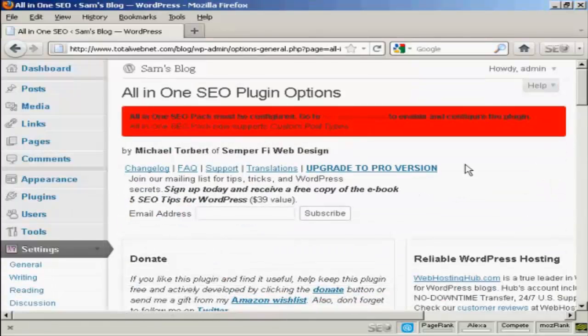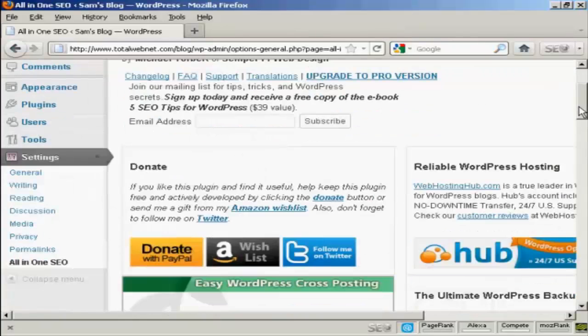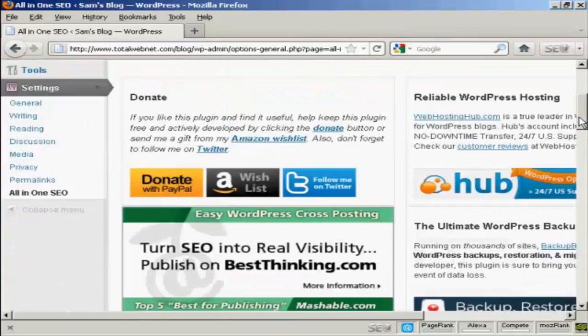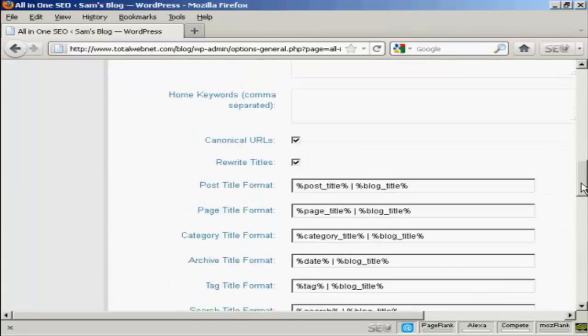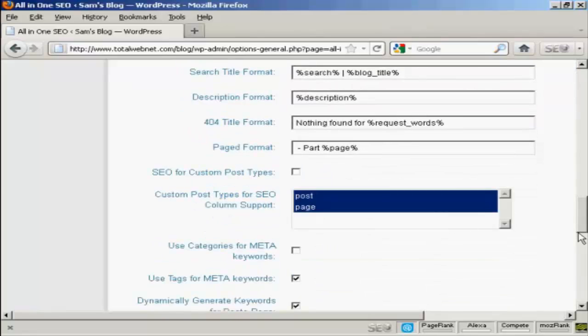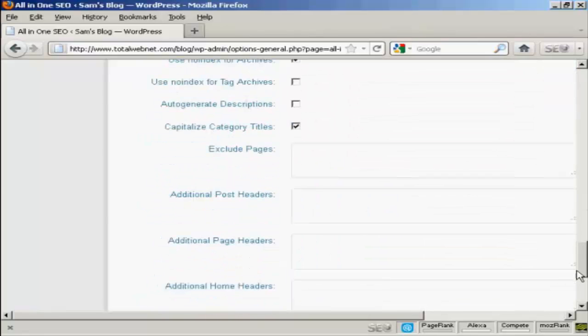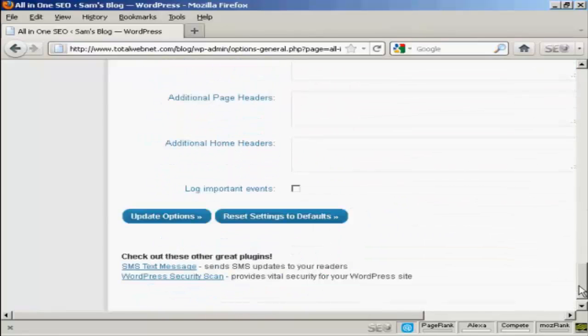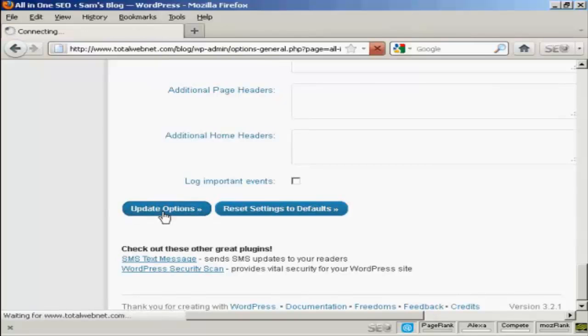And there we go. This is the Admin page for it. Plugin status enabled. And you can see all the different things about it. Click here on Update Options.